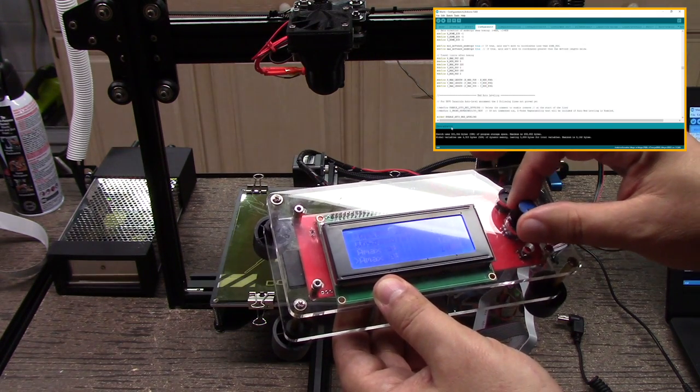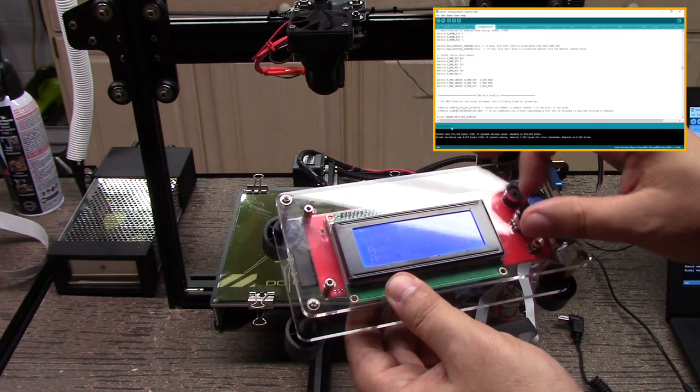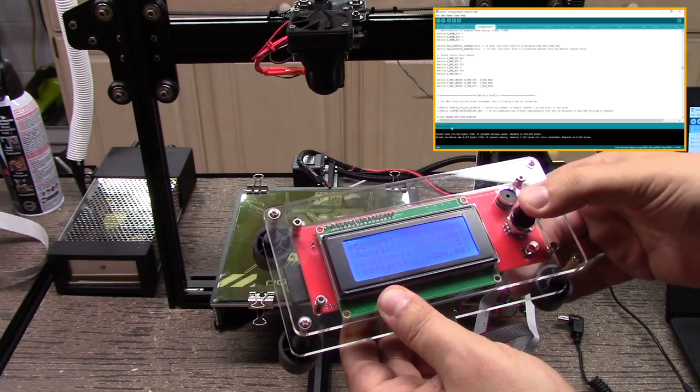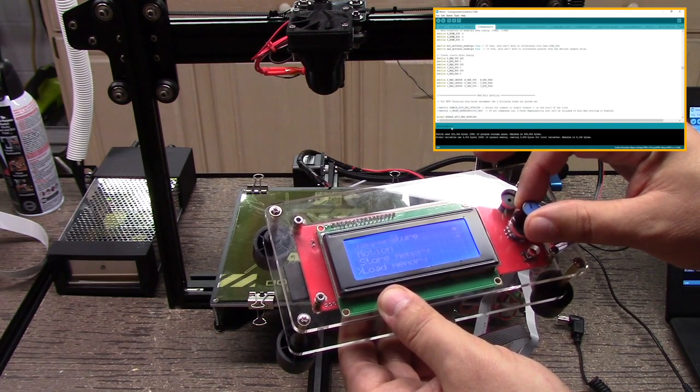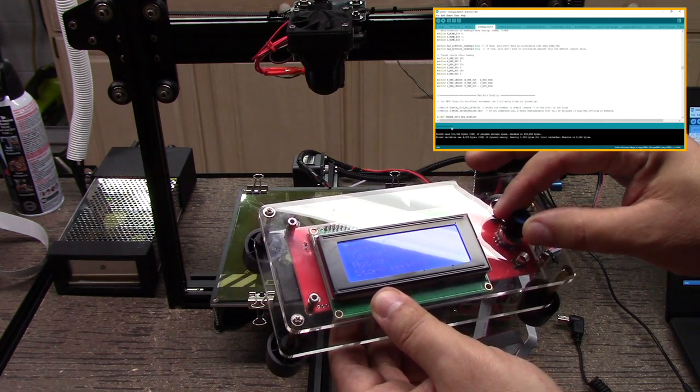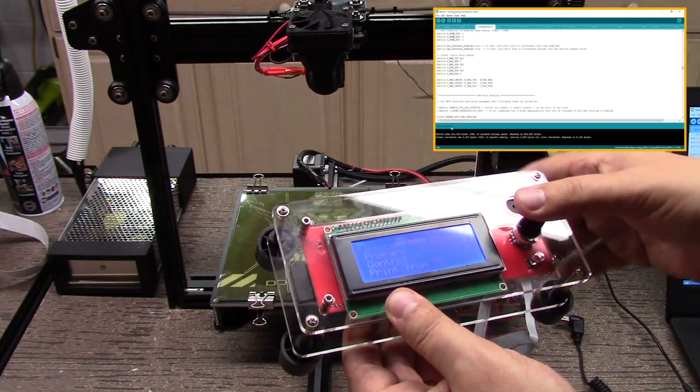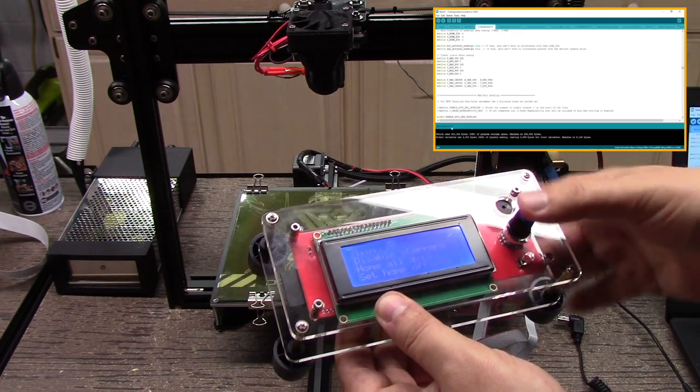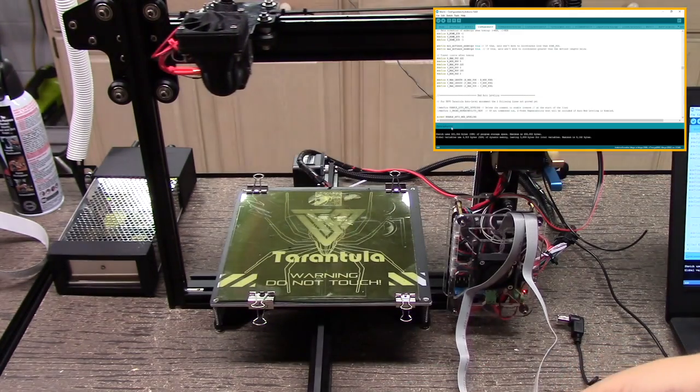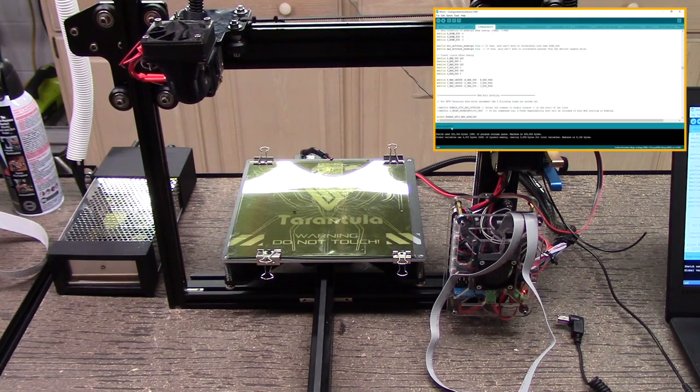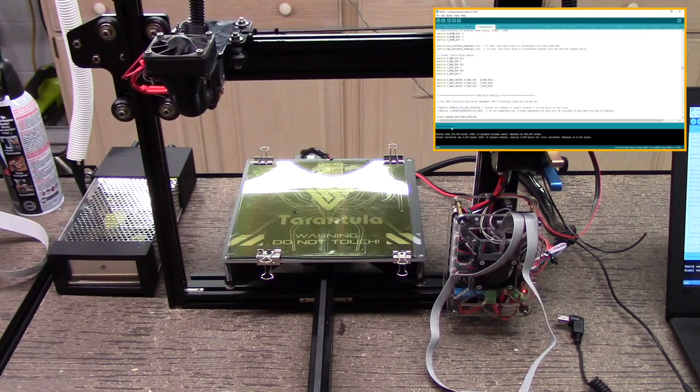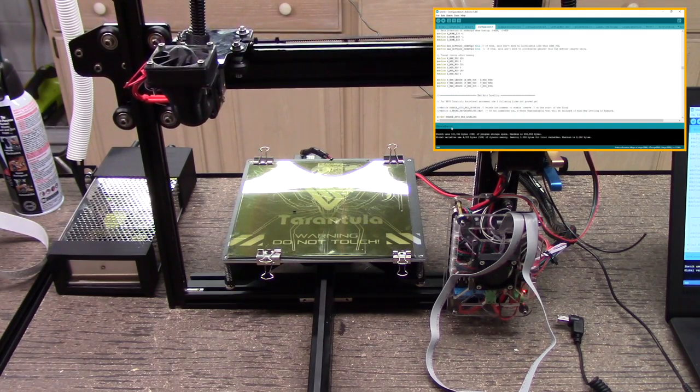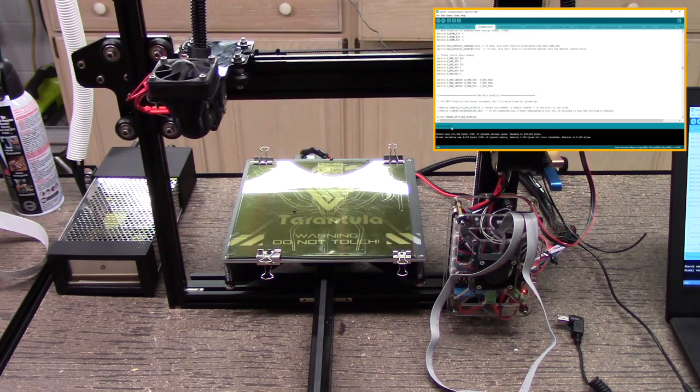It's a little bit different than it was before, so I'm trying to find how to home this. There we go, okay, so we'll home all axes. You see the machine moving. It's going to run through its setup.